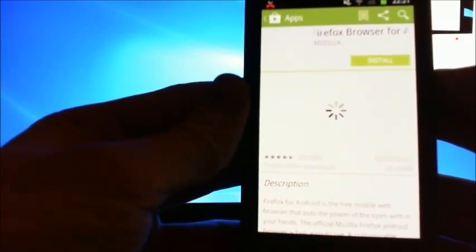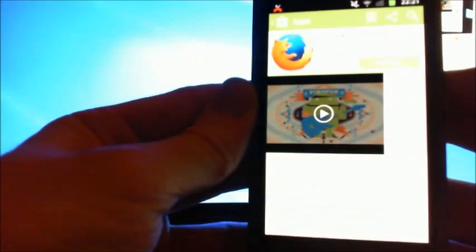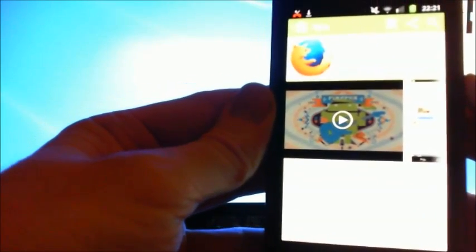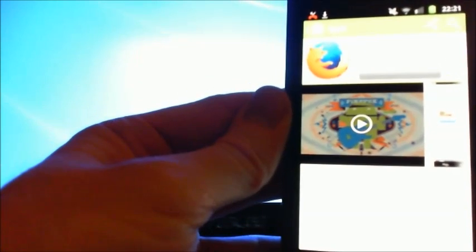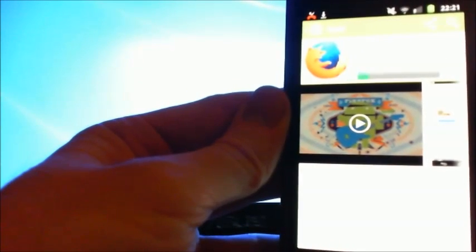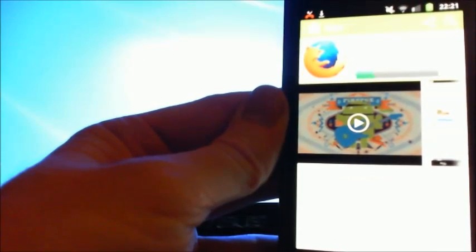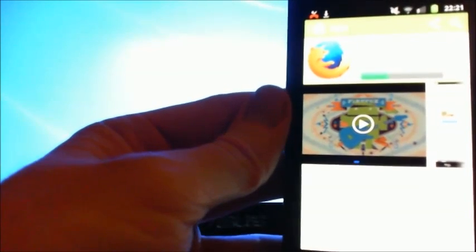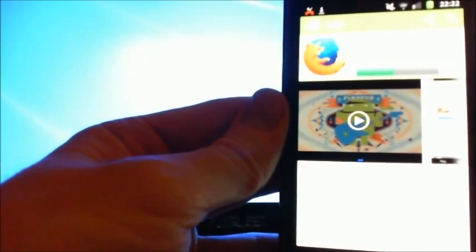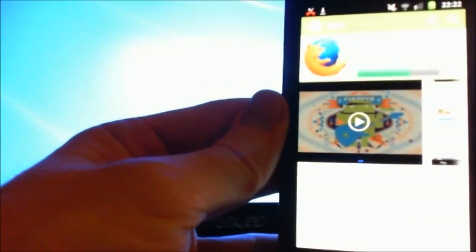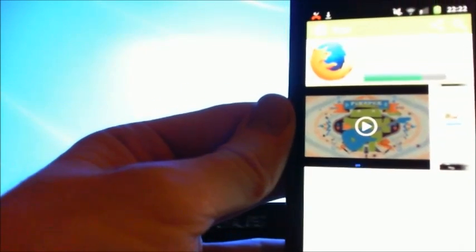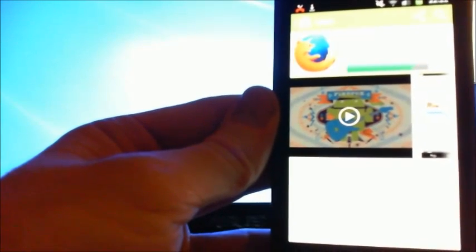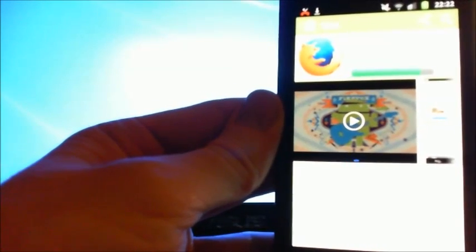All right, now while that's downloading, why would you actually want a second browser? Well, the default browser isn't actually that great, and the ones that are coded properly for Android have a lot more functionality